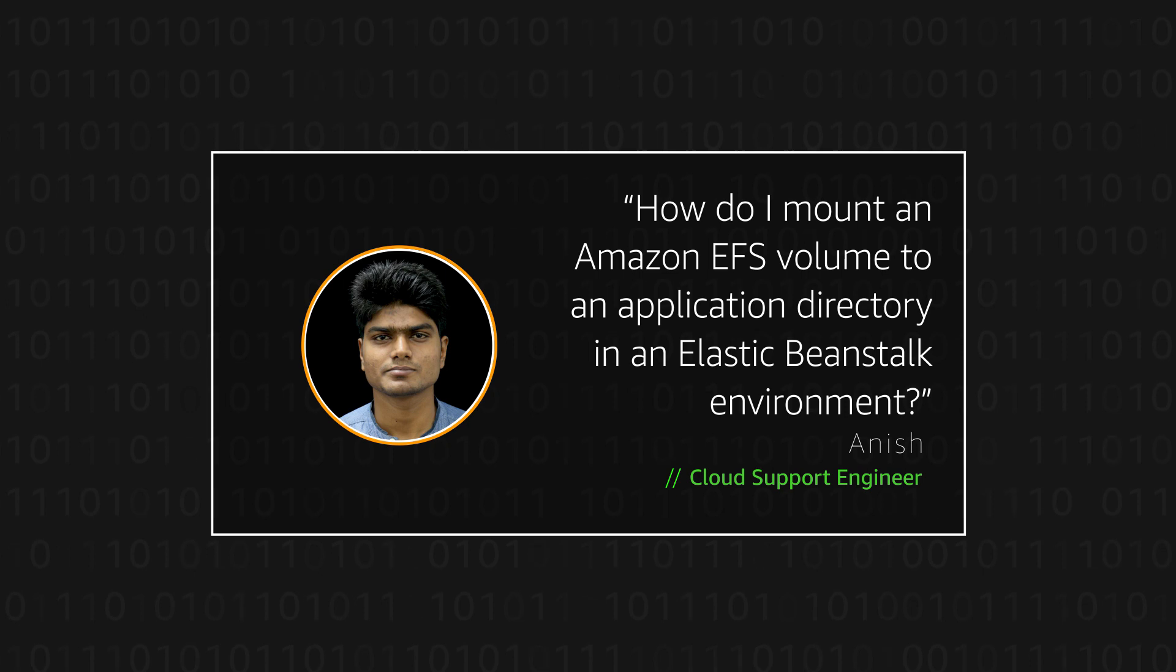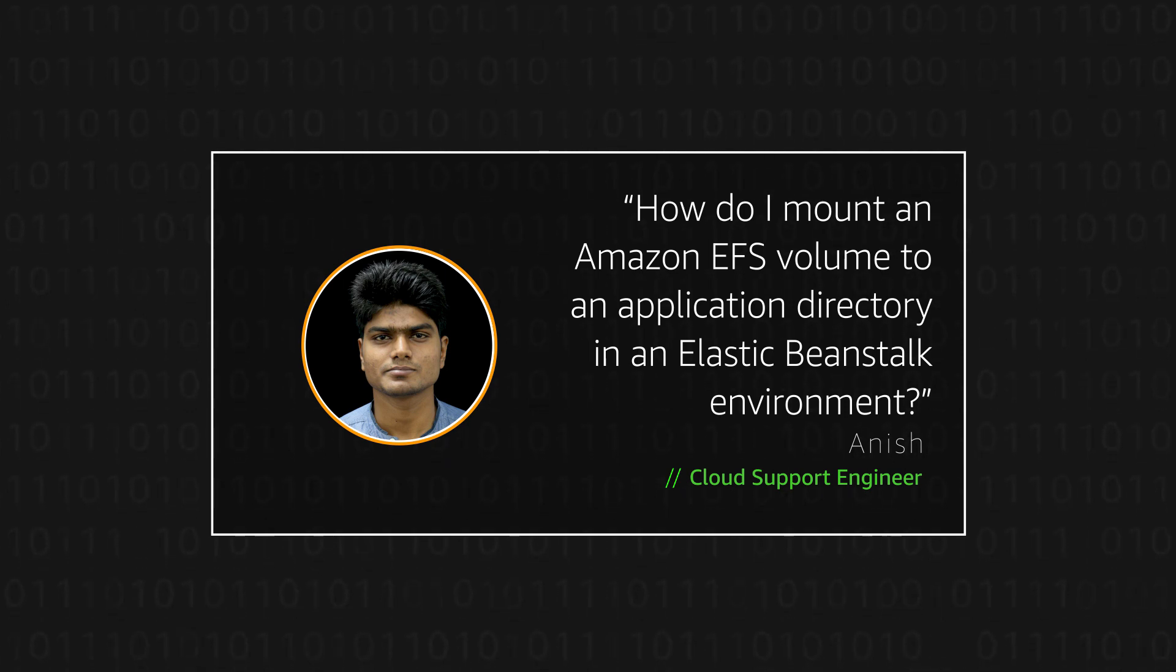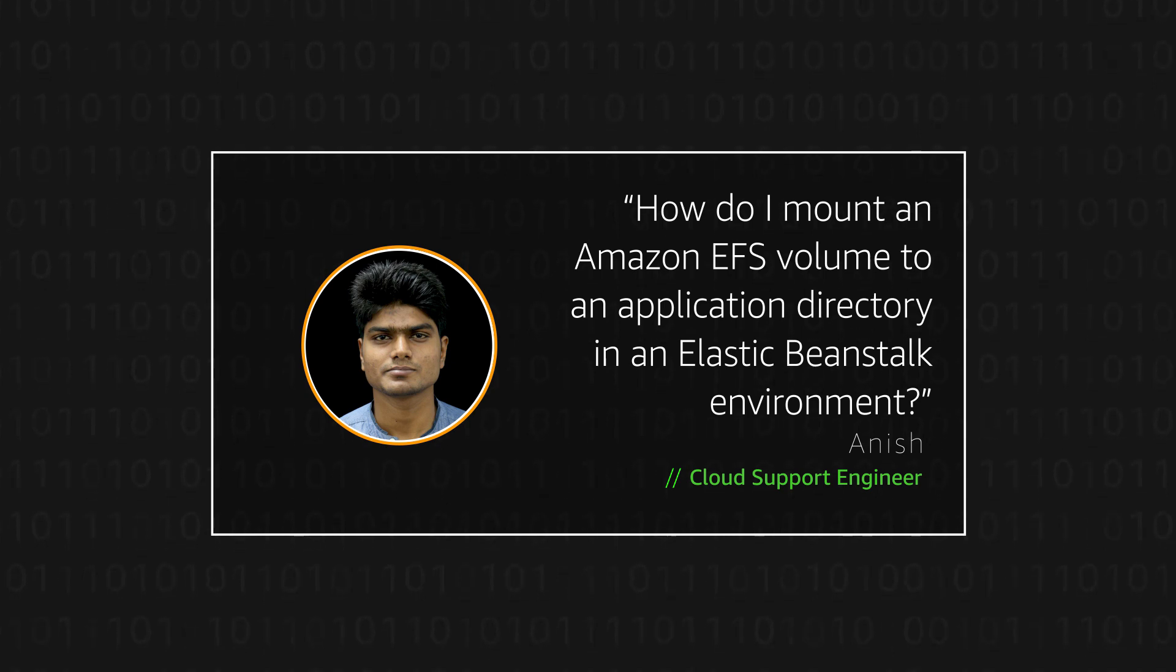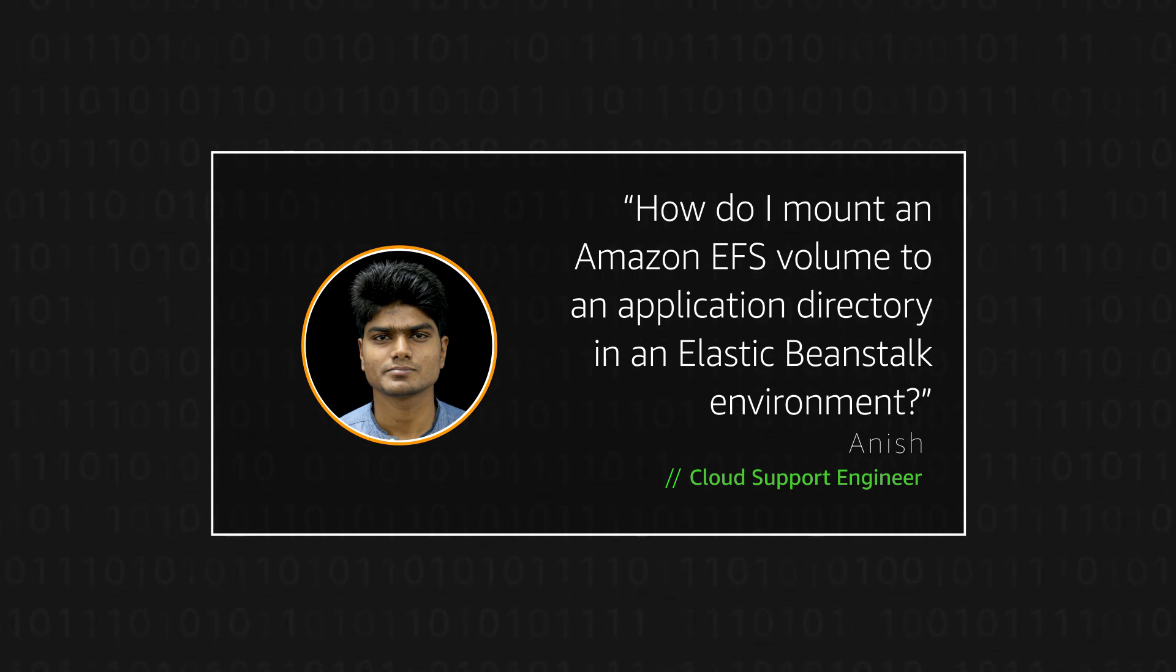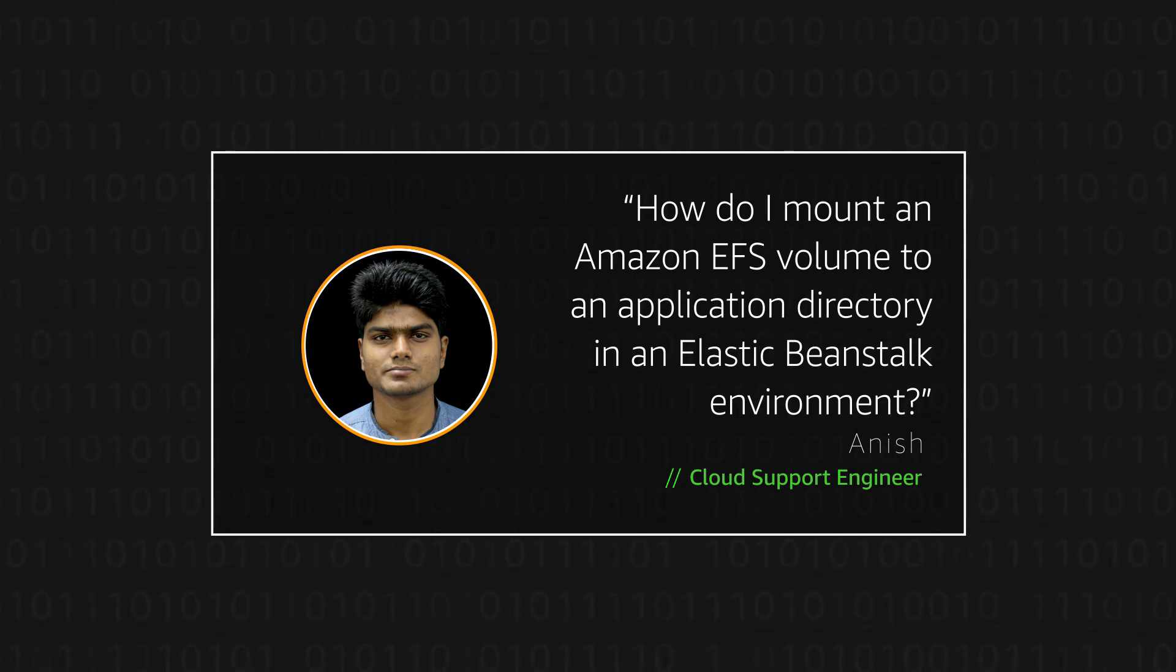Today, I am going to show you how an Amazon Elastic file system volume can be mounted to the application directory of the Amazon Elastic Compute Cloud instance in an AWS Elastic Beanstalk environment. Let's get started.